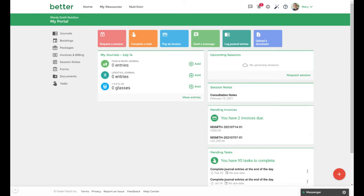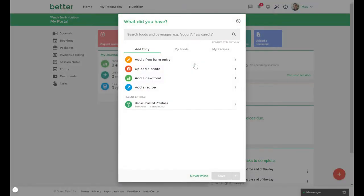The first way is by creating the recipe when adding in a food entry within your food and mood journal. On the dashboard click add next to food and mood journal. In the pop-up click add a recipe.